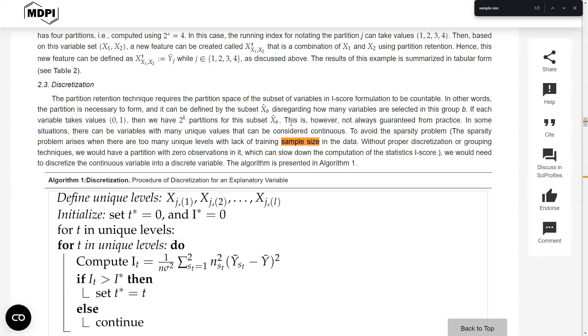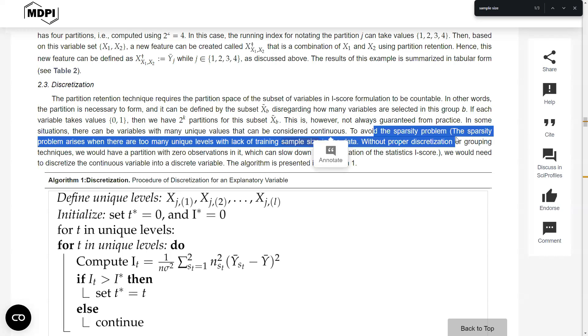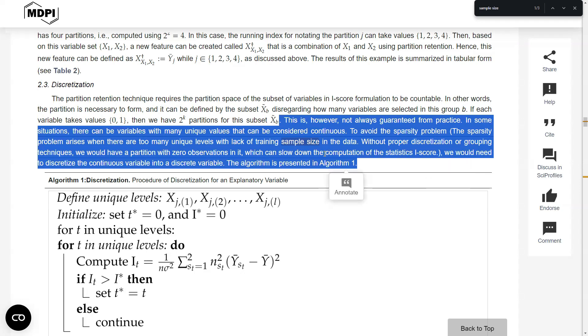I have this sentence here that says, in some situations, there can be variables with many unique values that can be considered continuous to avoid the sparsity problem, right? And the sparsity problem here means that we have too many unique levels with a lack of training sample size in the data. So that is essentially what's the concept coming from.